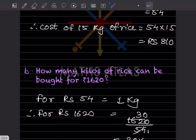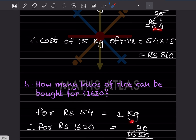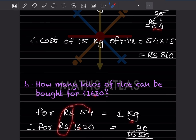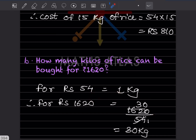How many kilograms of rice can be bought for rupees 1,620? For rupees 54 we get 1 kg. So for rupees 1,620 we cross multiply: 1,620 divided by 54, which gives 30 kilograms.